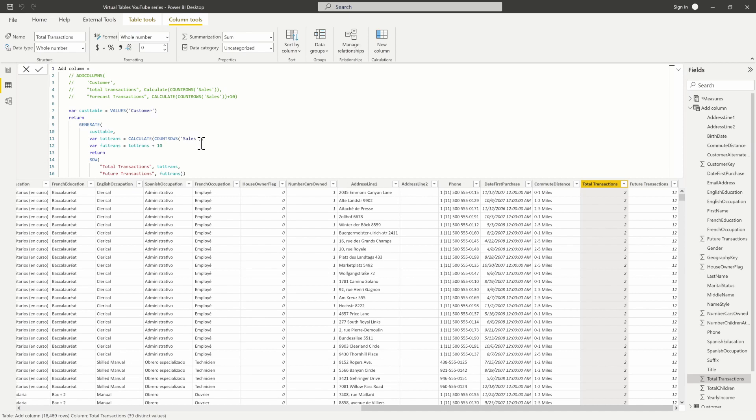One important thing to note: ADDCOLUMNS does not preserve data lineage. This means the added column cannot reference back to where the data is located — it has no reference to the original data source. We'll dive deeper into data lineage in episode four.